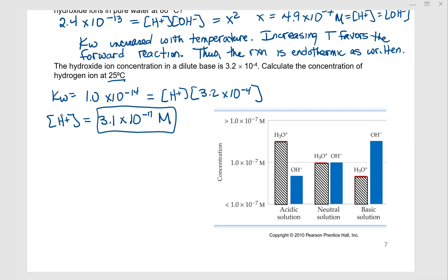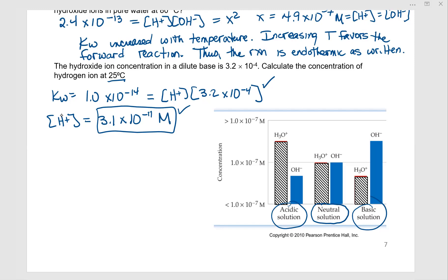Looking at this graph: in a neutral solution, hydronium and hydroxide have exactly the same concentration. In a basic solution, the hydroxide ion concentration is greater than the hydronium ion concentration. In an acidic solution, the reverse is true.